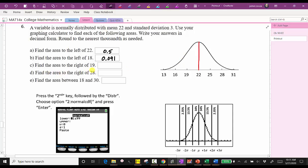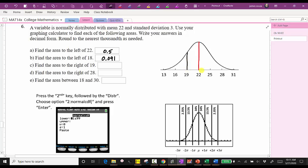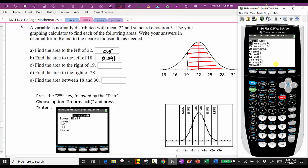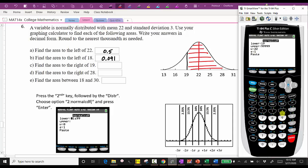For part C, we're asked to find the area to the right of 19. Notice 19 is one standard deviation below the mean. We're told to use the graphing calculator for more exact values. Because we're looking for the area to the right of 19, the lower bound is 19, enter. For the upper bound, we exaggerate with 99999. The mean is 22, and the standard deviation is 3. Pressing enter gives us the area of approximately 0.841.